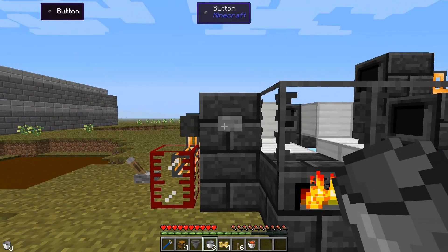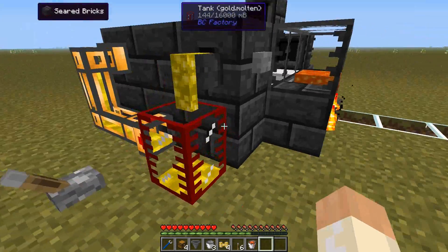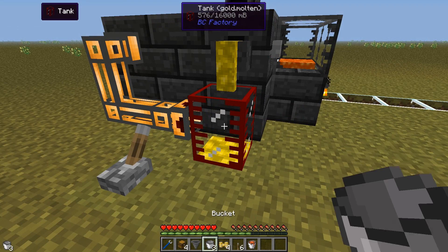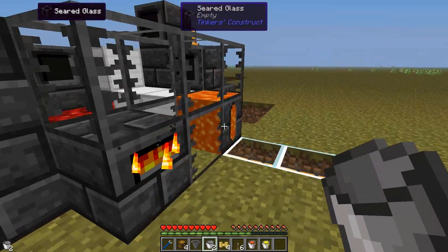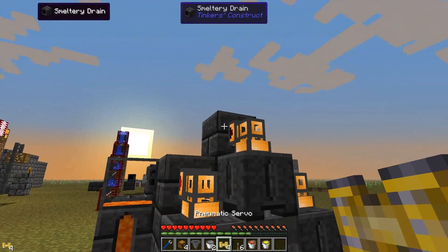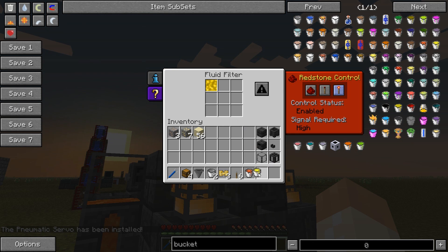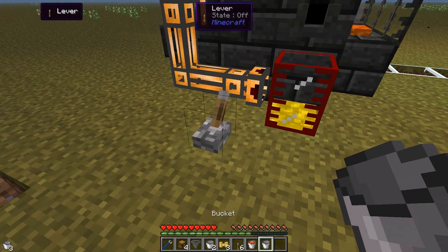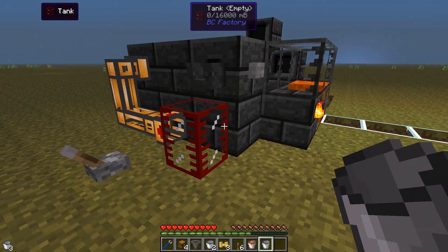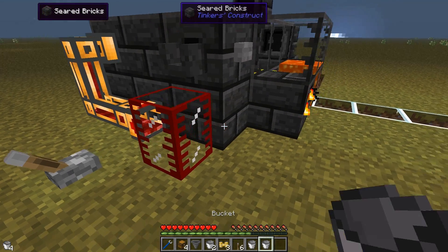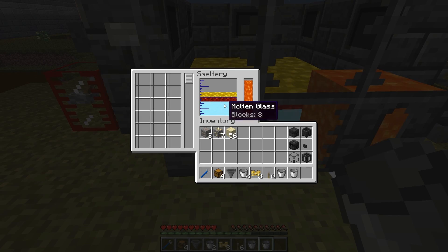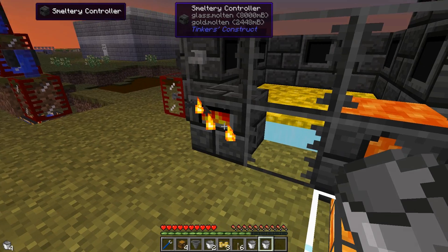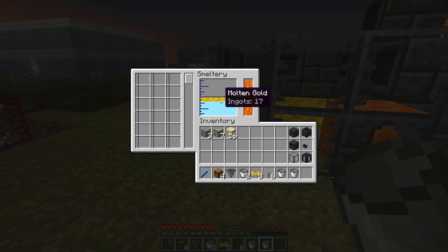Now let me do the same thing with gold. Remember to turn the lever off to keep it there. As soon as we have 1000 millibuckets we can move over to this side, insert a servo, place the gold bucket, set a whitelist, and everything should be set. Put the gold back and insert it into the smeltery again. As soon as I hit the iron here it will end up in the basin as expected, and we can do the same thing with the gold.